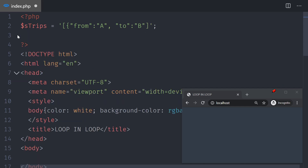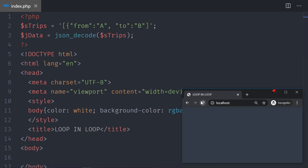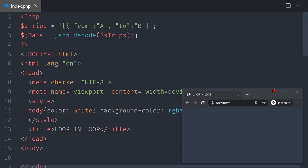This sTrips variable is not yet an object — we need to convert it. I'll take sTrips and decode it using json_decode, which converts text into an object if the syntax is valid. Save and reload — everything is running as expected.